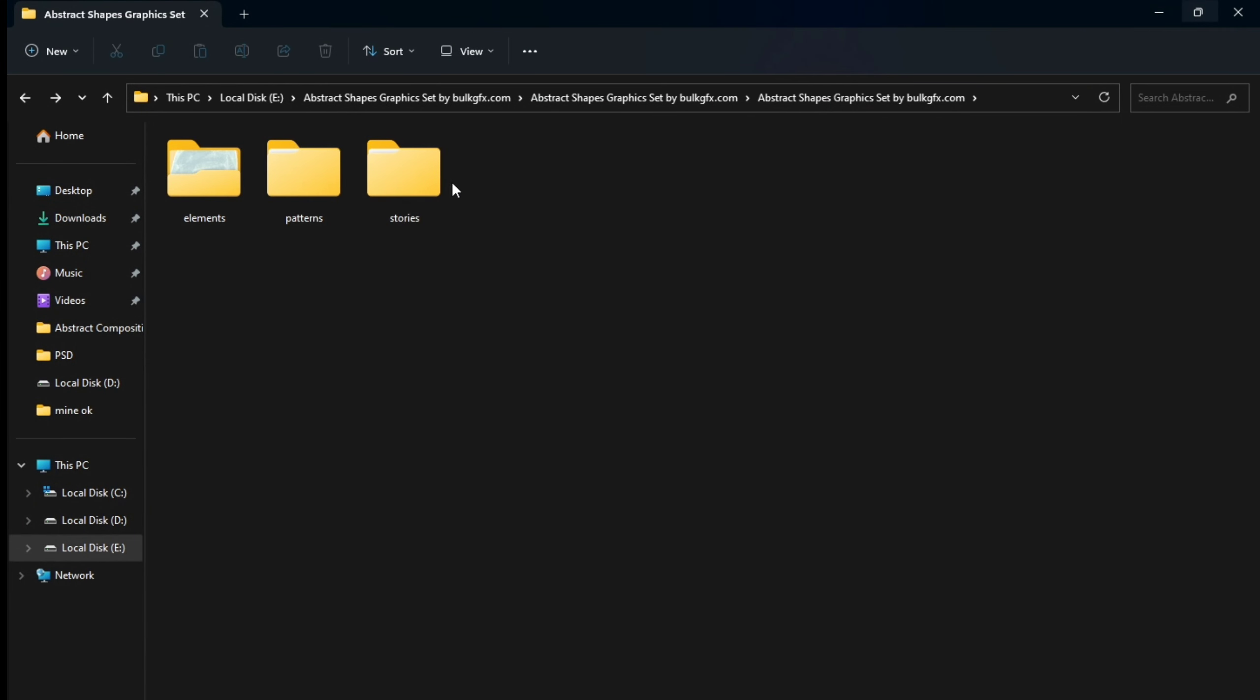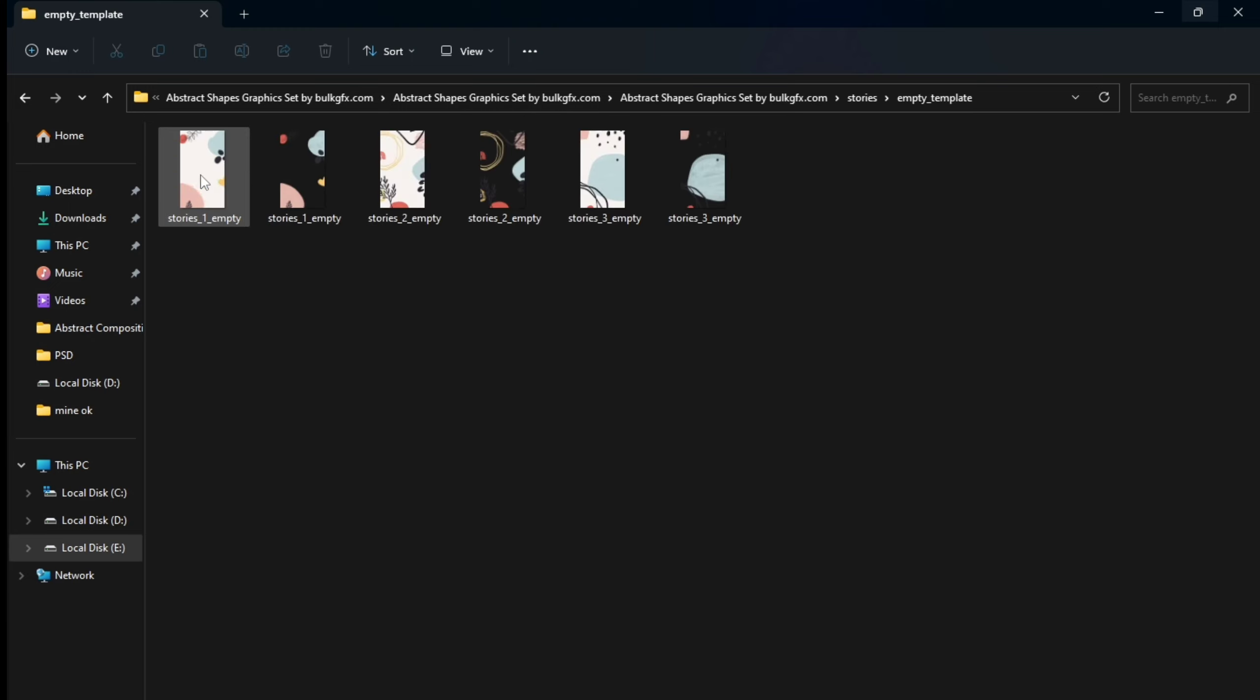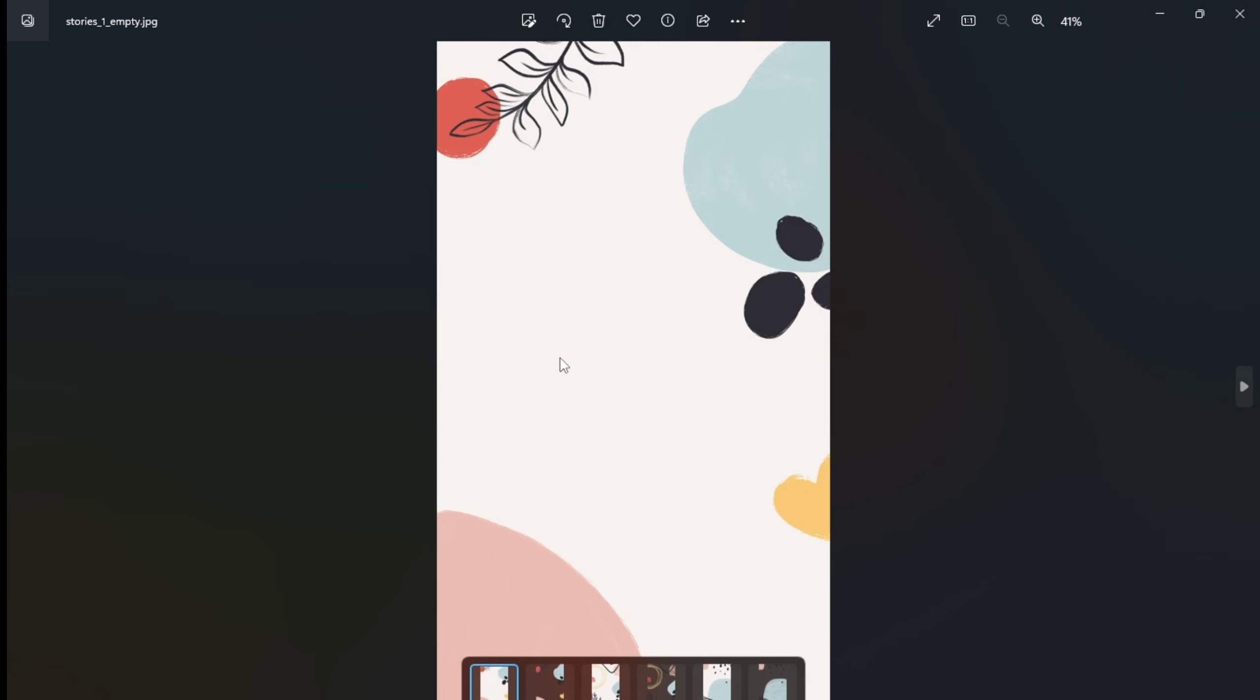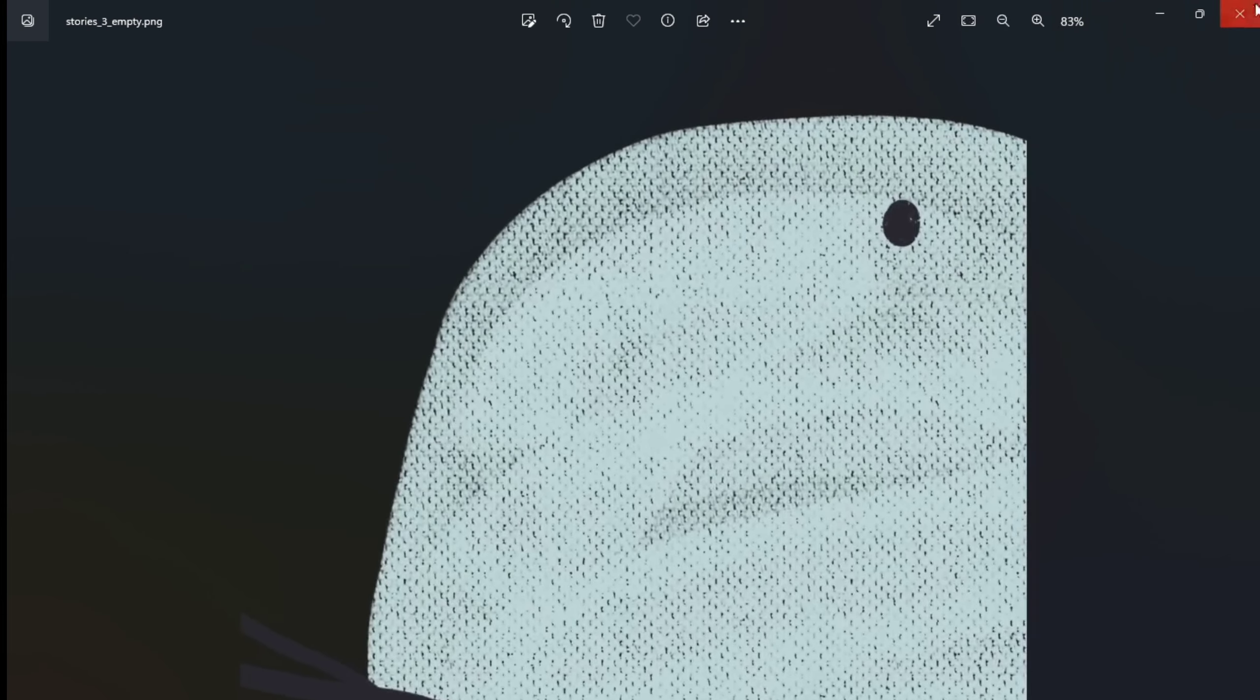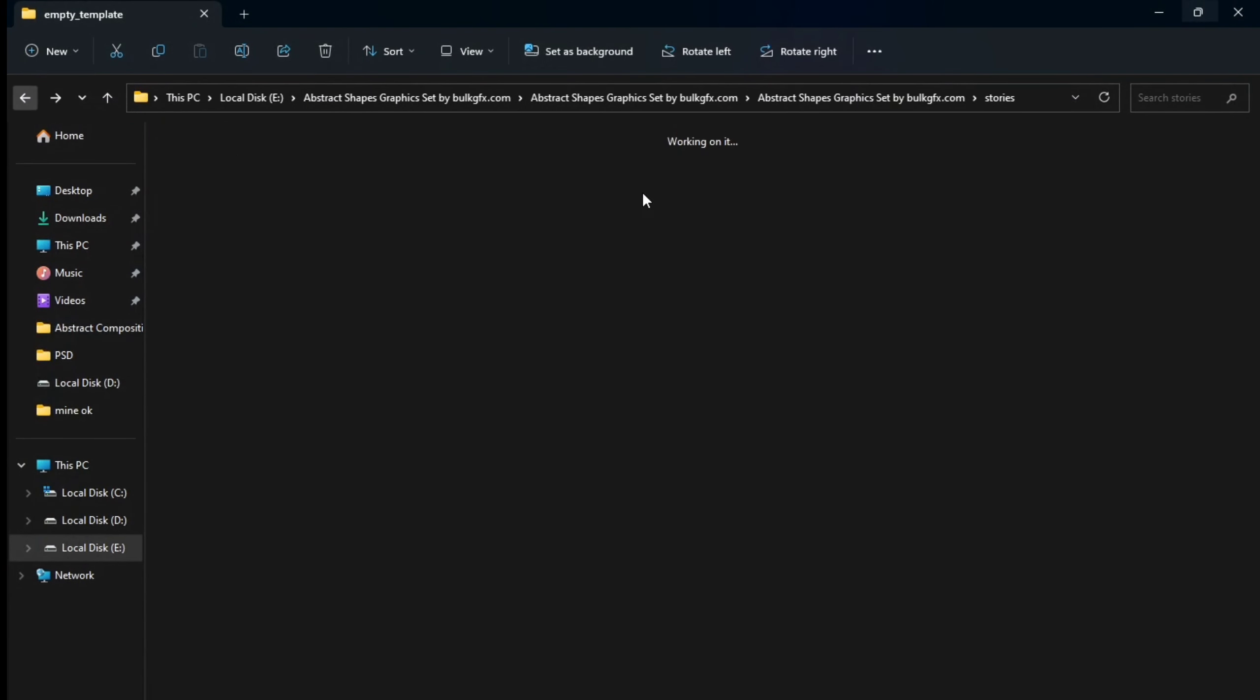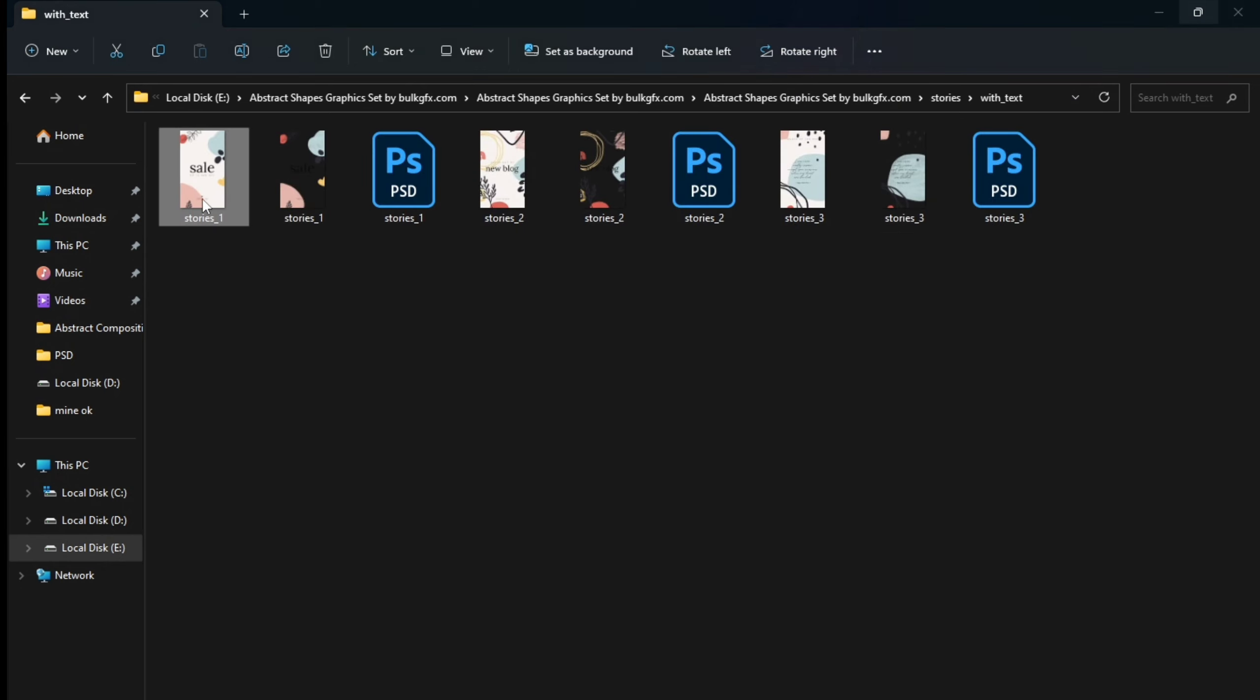And these are stories, empty templates and ones with text. You can add your text around here, and here it is written with text.